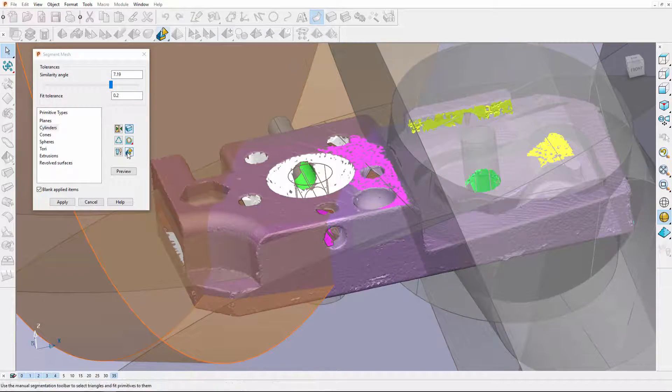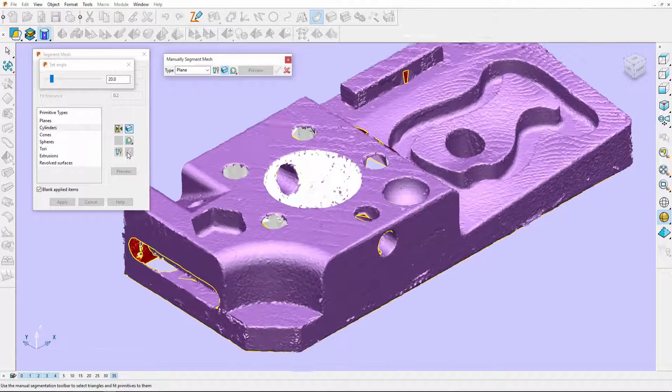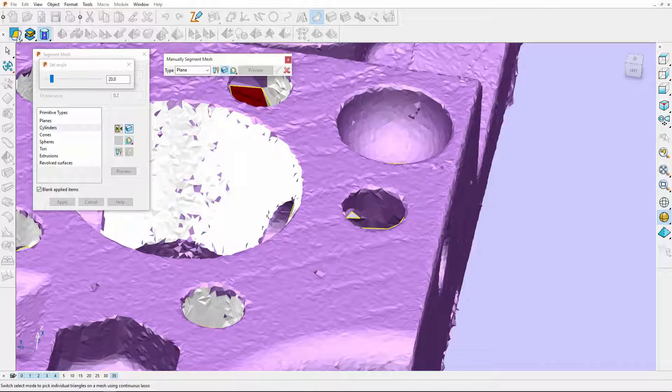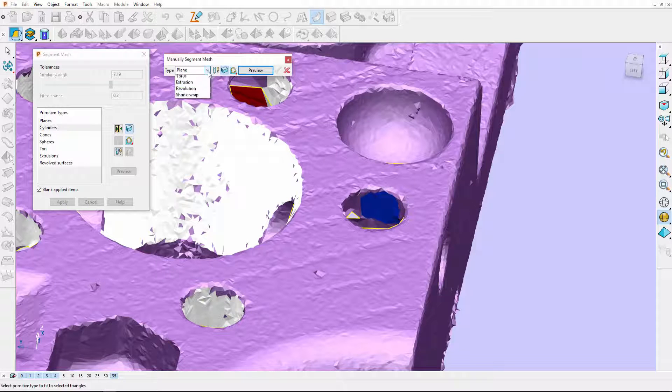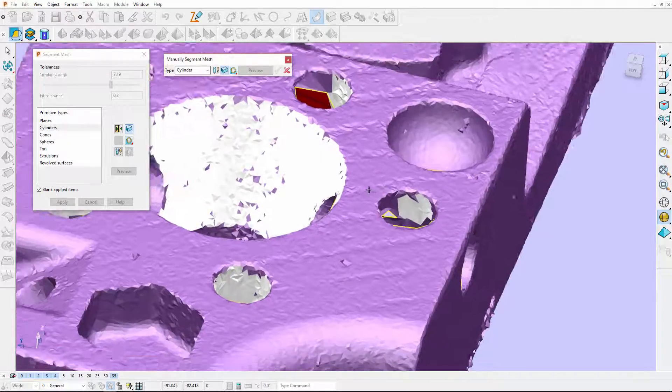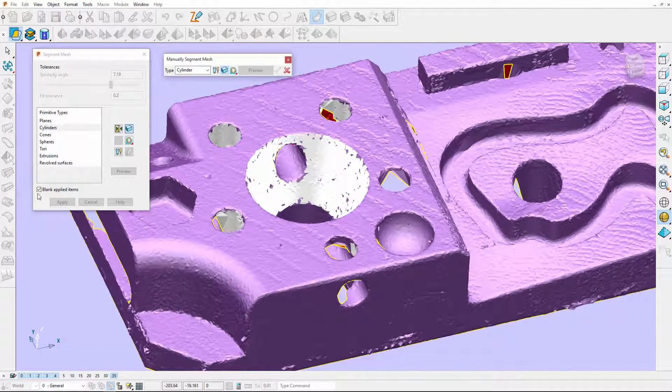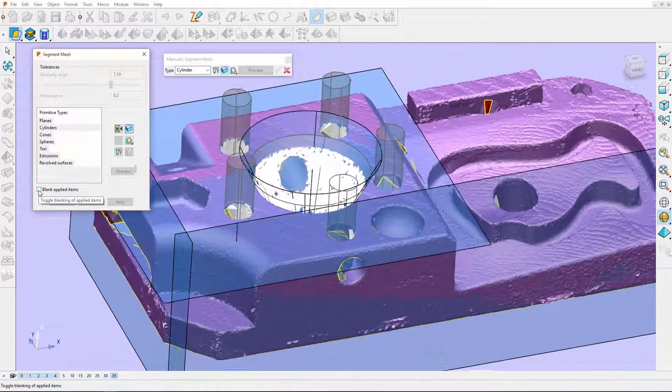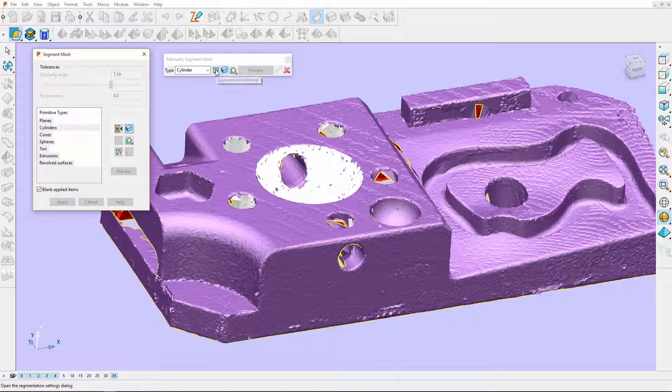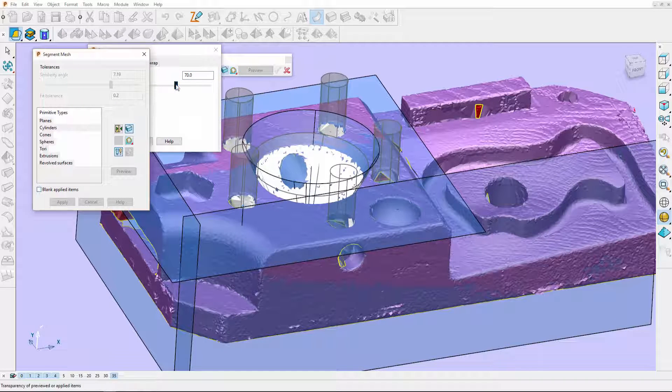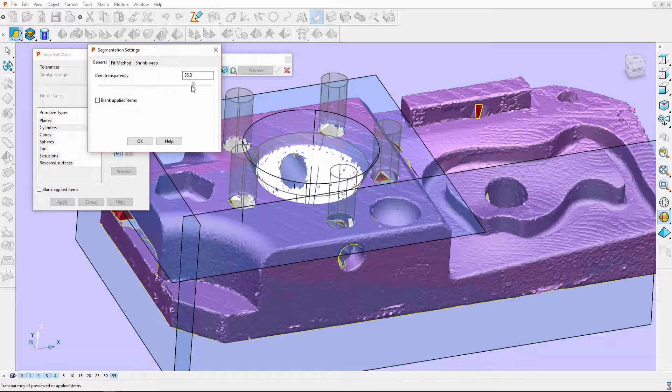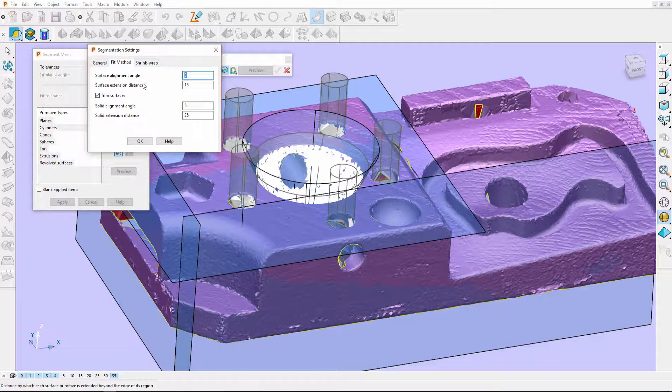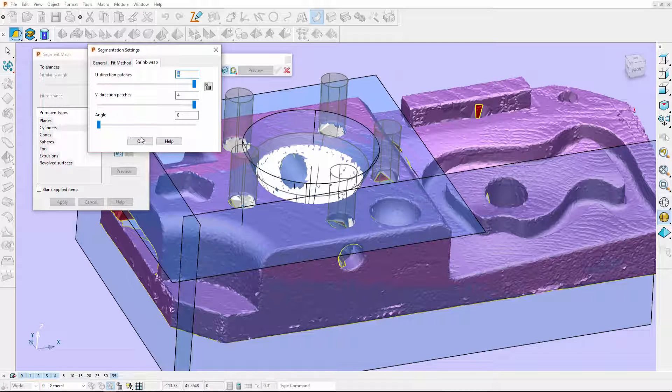I can still go into the manual mode to select that last cylinder. I can blank and unblank items from within the manual mode, and I can also edit any of the parameters like the transparency, the fit method, and the shrink map parameters as well.